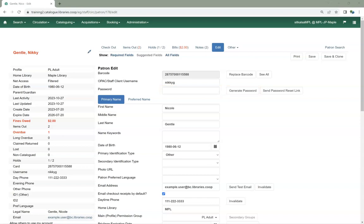Co-op Support strongly recommends using the Send Password Reset Link button for all password resets. This sends the patron an email with instructions on how to reset their password. The patron must have an email address recorded in their account for this method to work.